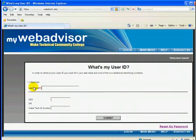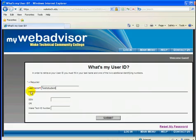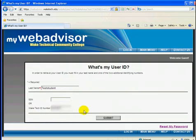On the next page, enter your last name and either your Social Security number or your Wake Tech ID number, which is a 7-digit number. Then click Submit.